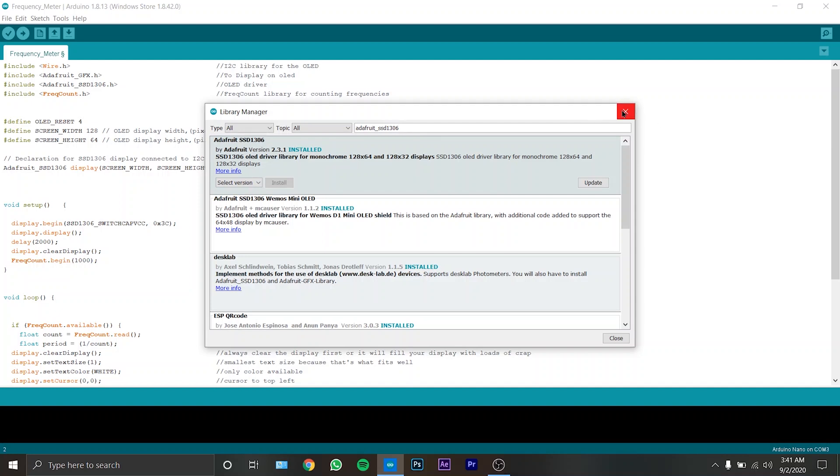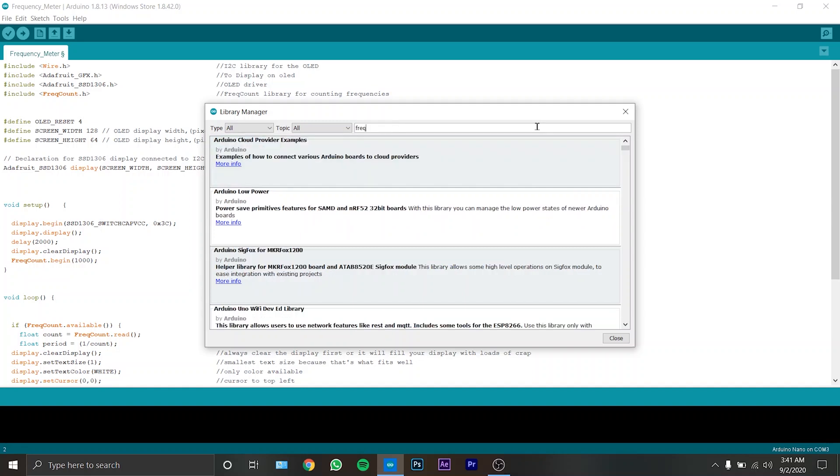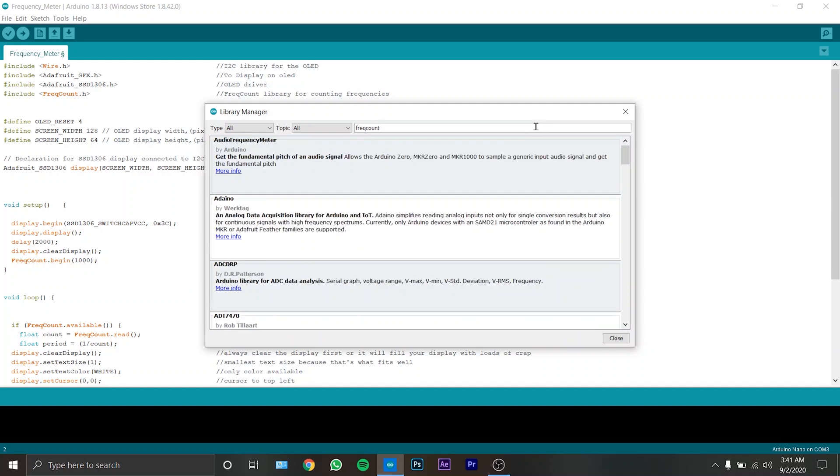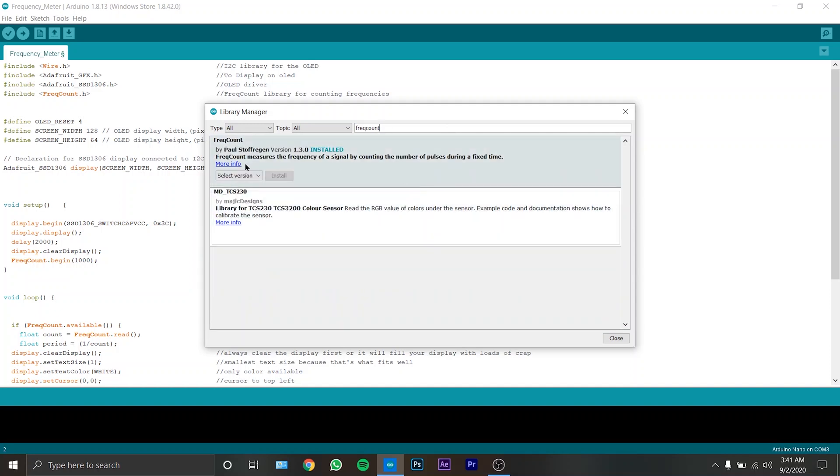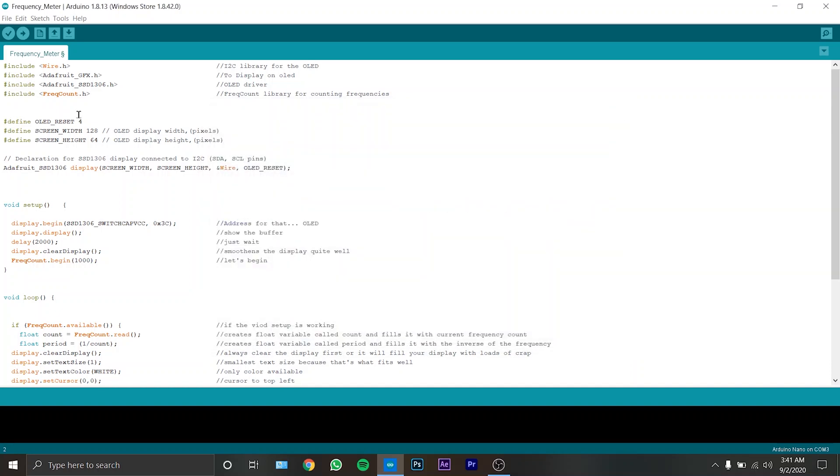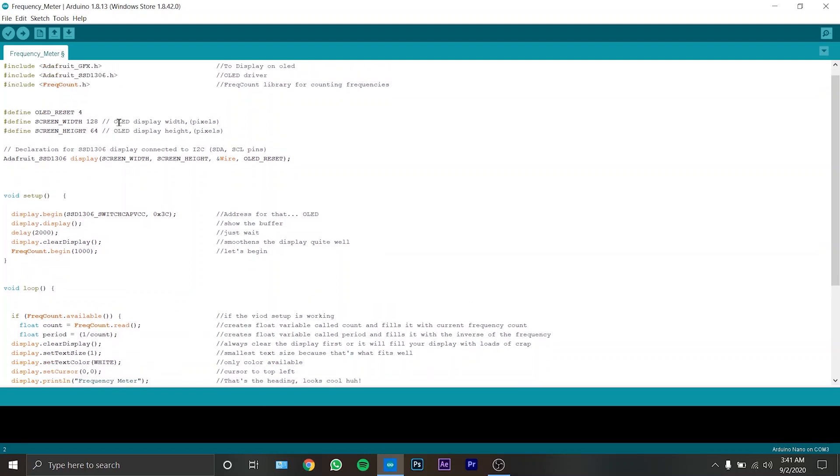Now close it. Oh wait, the second one I haven't shown you, that's freak count. And that's the second one. So now close it. The freak count library is for counting frequencies and I have commented all the things which you can see on the screen.